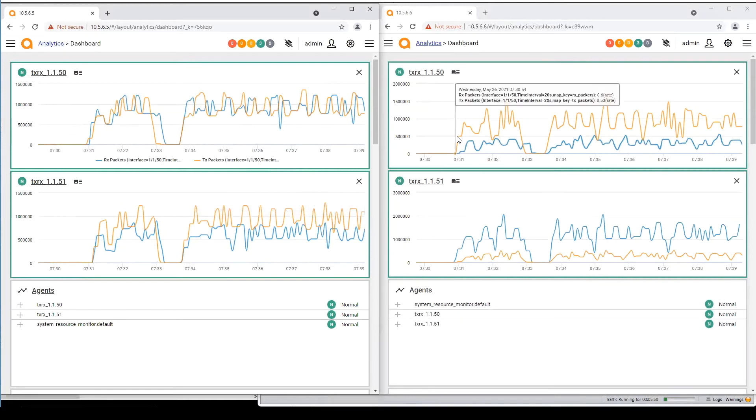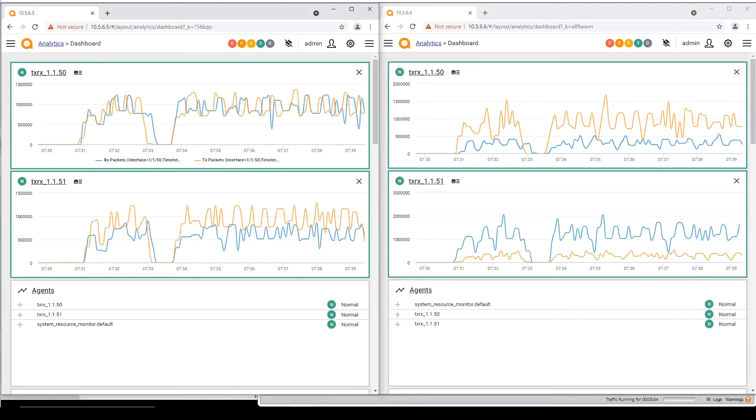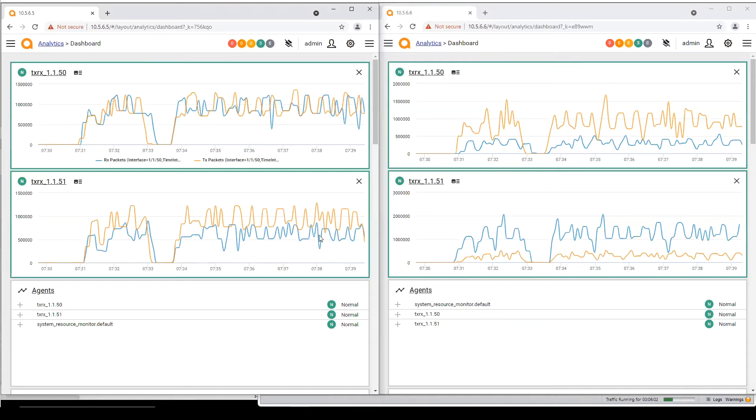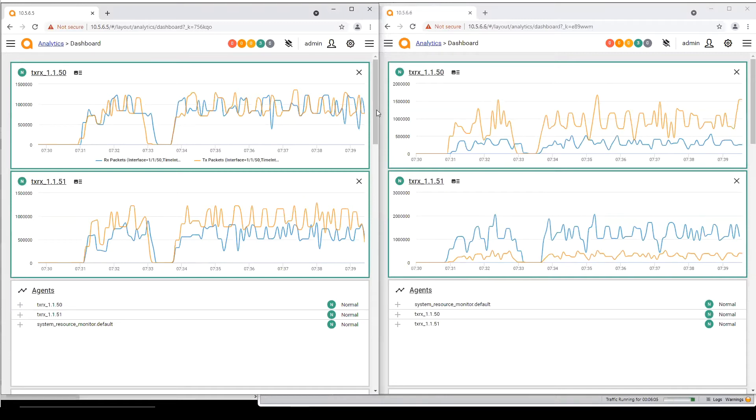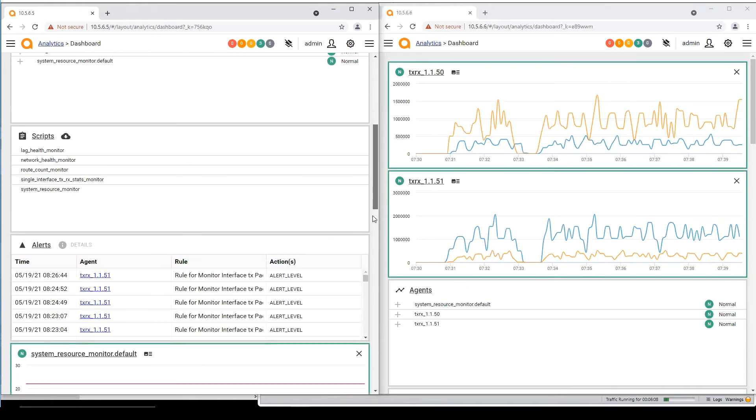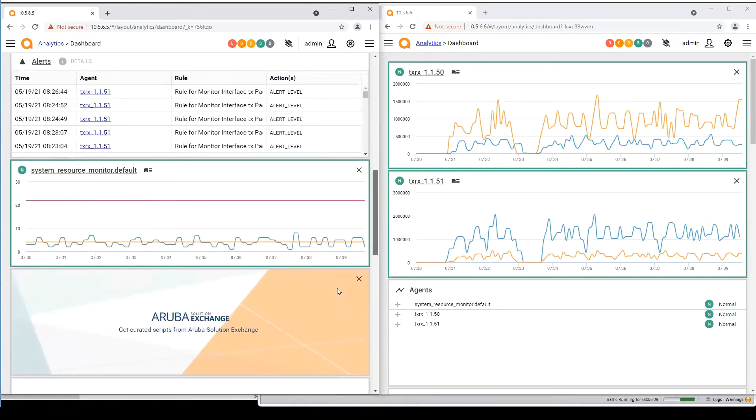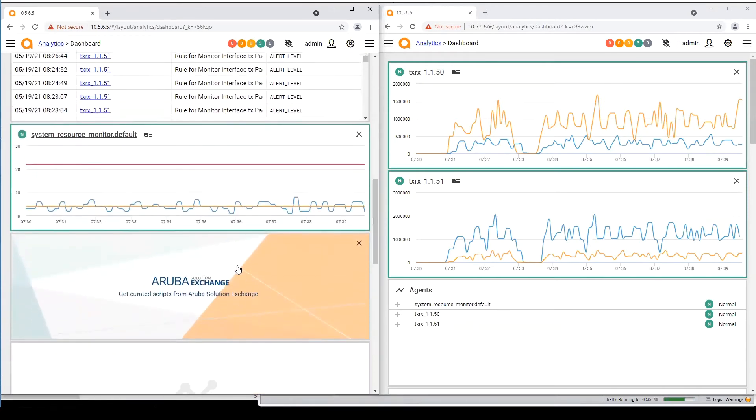So these are the NAE scripts that are running on each switch and we'll hear more about them in a while when Yash explains how it helps operators to troubleshoot. But for now, where did you get those scripts from? They were simply directly downloaded from the Aruba solution exchange portal.